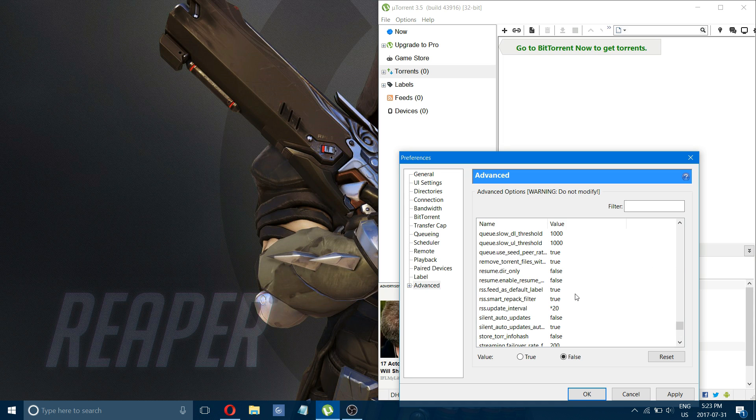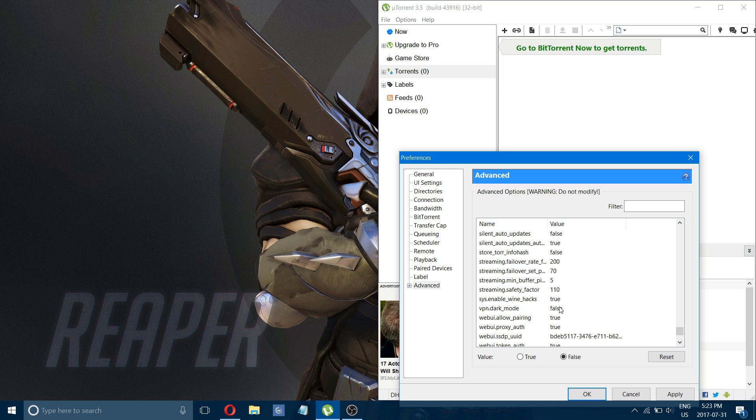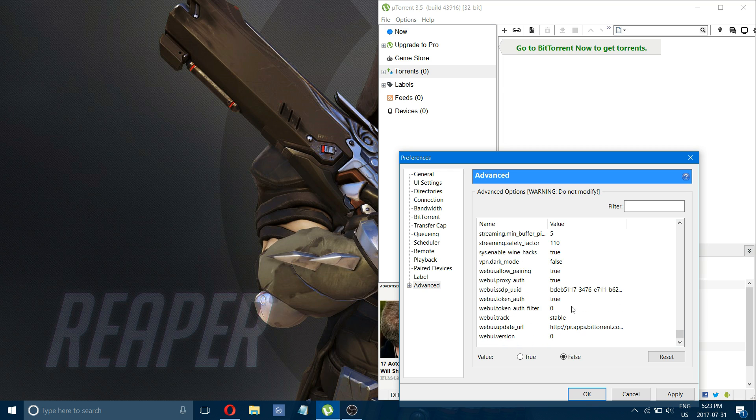And lastly, rss.update interval. You want to change to 20. After you've changed all those settings, click apply. Okay.